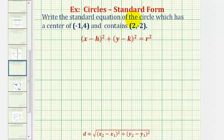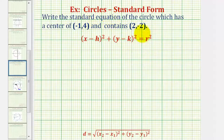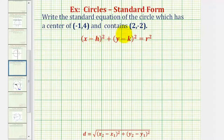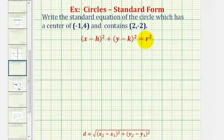We're asked to write the standard equation of the circle which has a center of negative one, four, and contains the point two, negative two. The standard equation of a circle is given as the quantity x minus h squared plus the quantity y minus k squared equals r squared, where h is the x-coordinate of the center, k is the y-coordinate, and r is the radius.